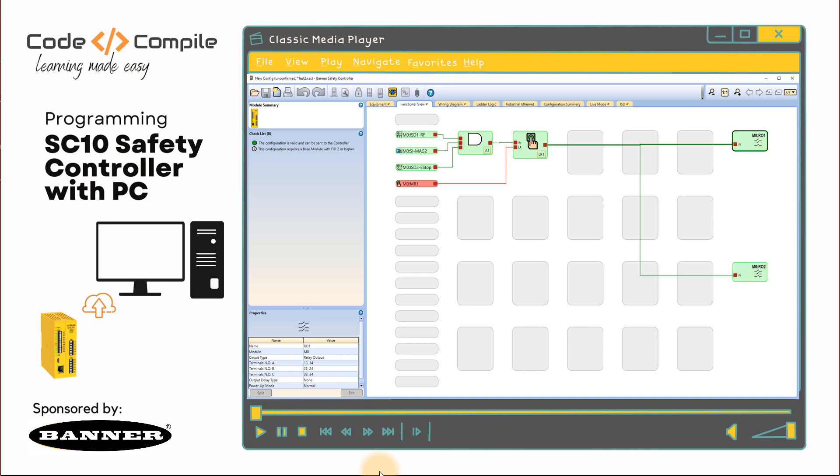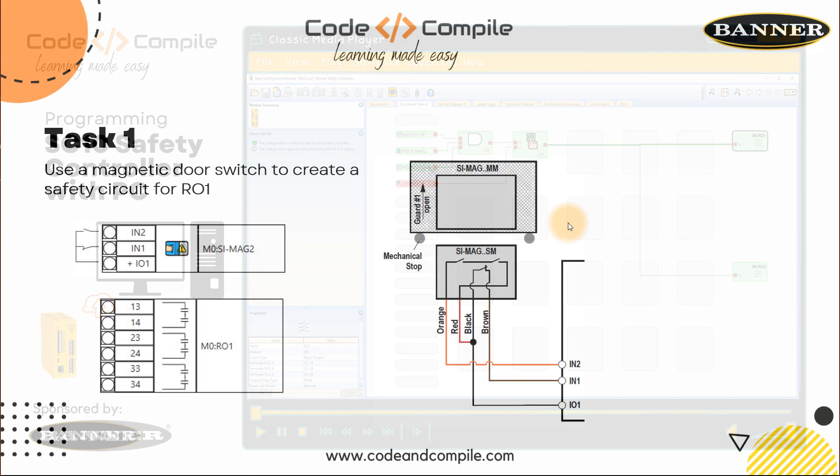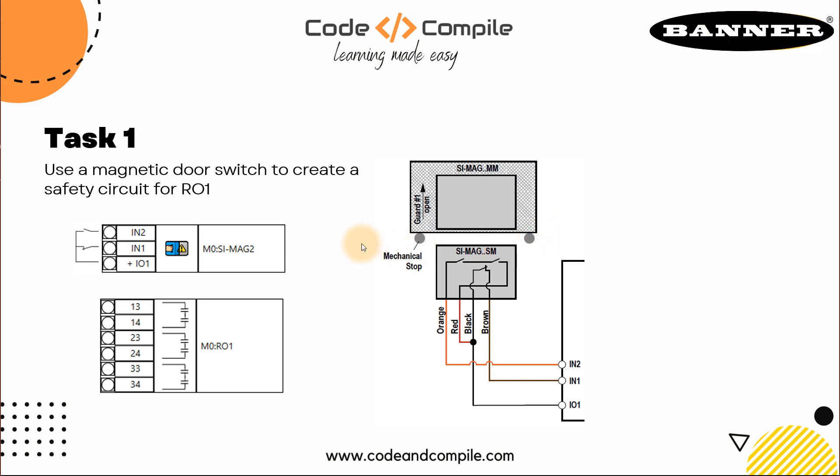So let's start with some basic examples. We have the first task, it says use a magnetic door switch to create a safety circuit for RO1. So we have a magnetic door switch, which is connected to IN1 and IN2, having a supply from IO1. And this should control your RO1.